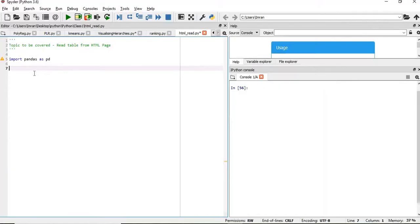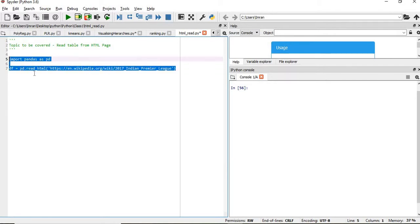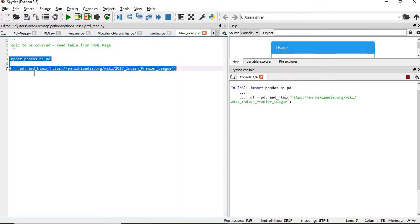What we'll do, we'll take this and import the pandas. We'll give df equals to pd.read_html and then we'll pass this link, then we'll execute these two lines.